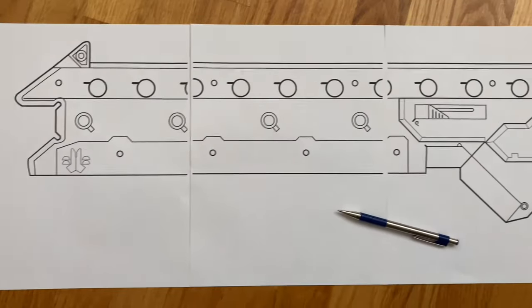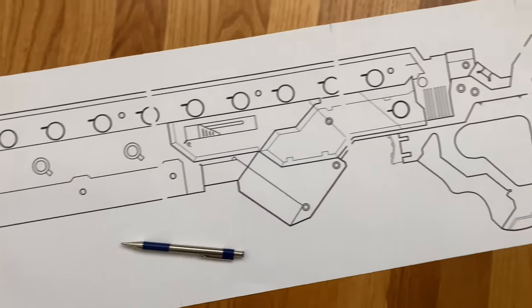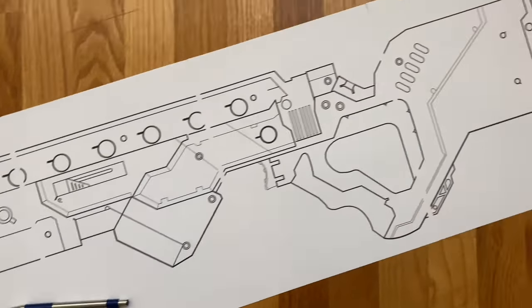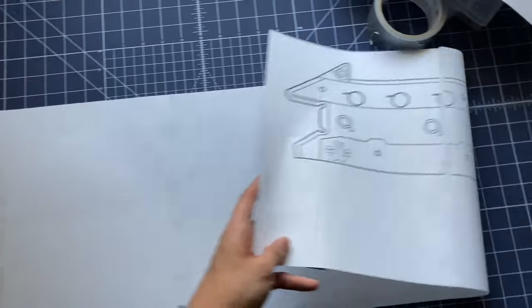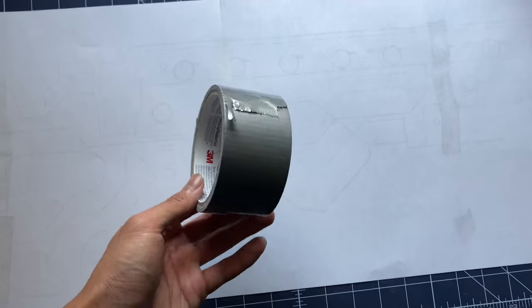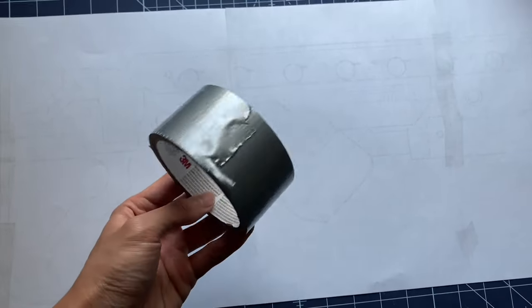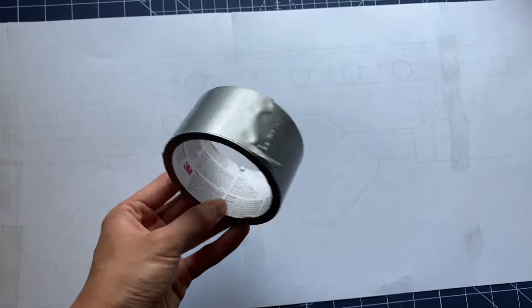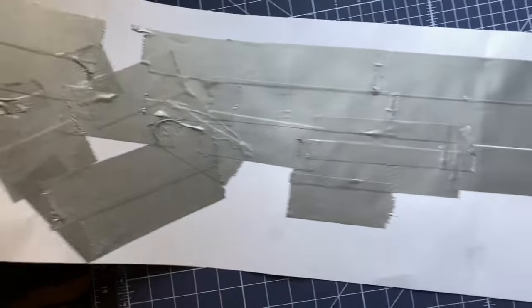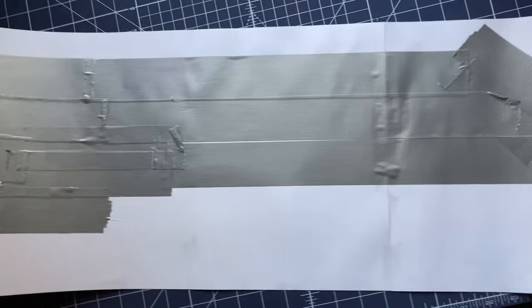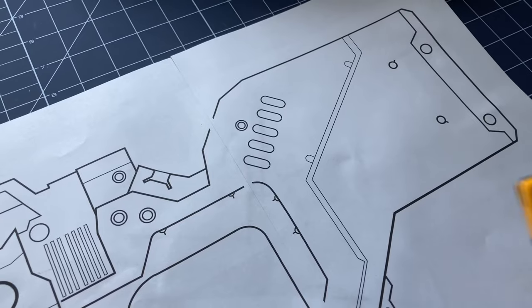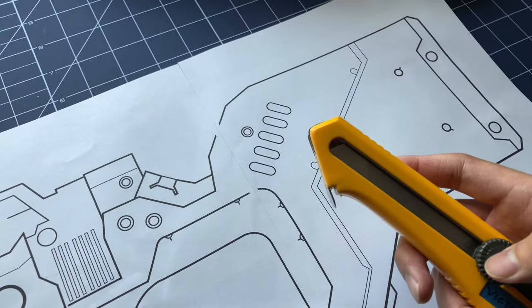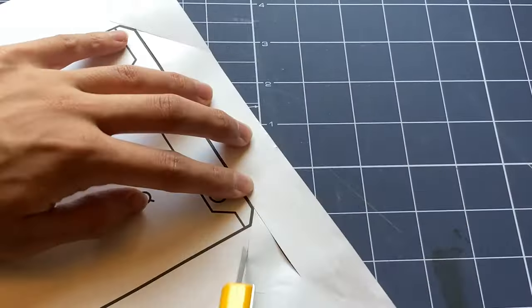Here's what it looks like so far. To reinforce the flimsy paper, I added duct tape to the back side. I did this because it's a lot easier to trace out shapes from thicker paper. Using my sharp box cutter, I set my blueprint free.